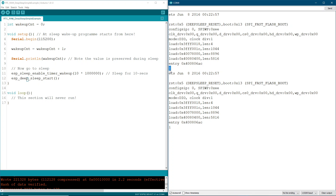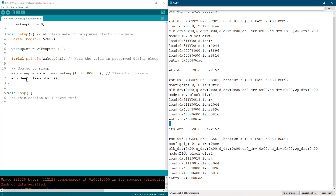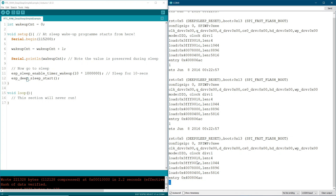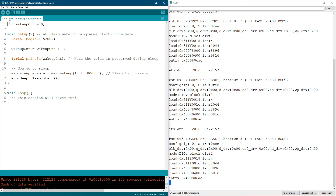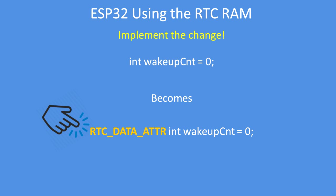Here's a simple example program that has a variable called wakeup count. It's set to zero and it gets incremented and printed out. Every time the program starts from sleep the value is 1, because every time the ESP32 goes to sleep it gets reset back to zero and then incremented.